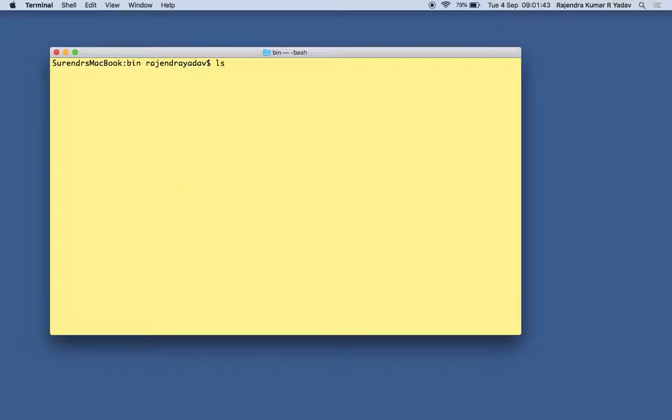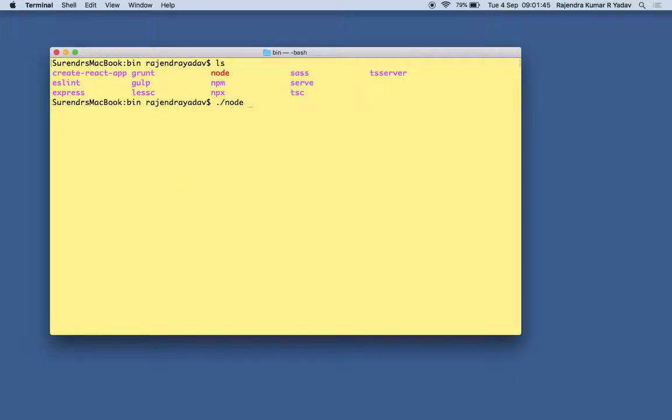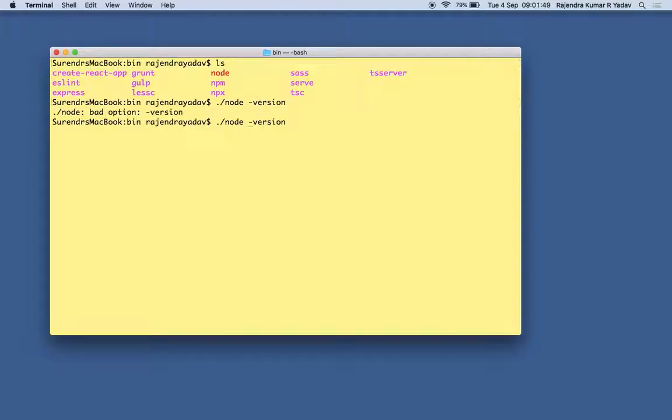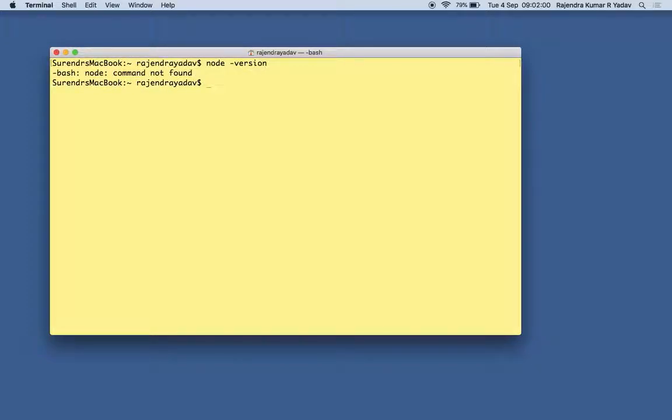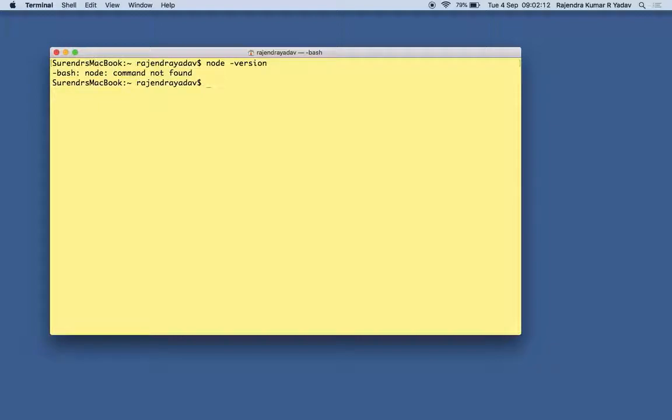So probably you can see the node is working here. I hope it will work further when we set it in the environment. So node is working now. But if we are in some other directory and try to execute node, what will we do so that it has to work from every location respective to from where we are trying to execute the node command?